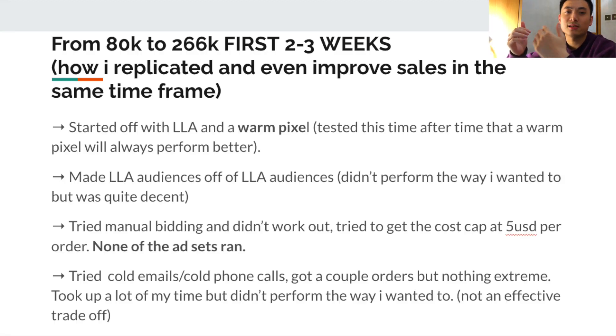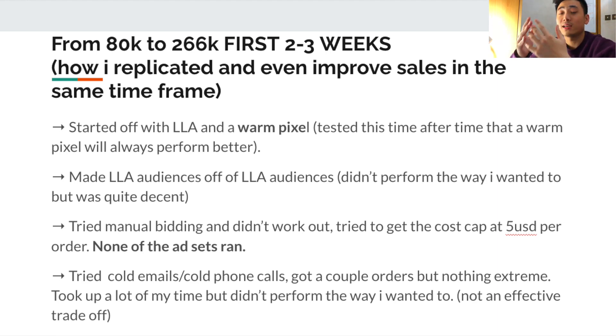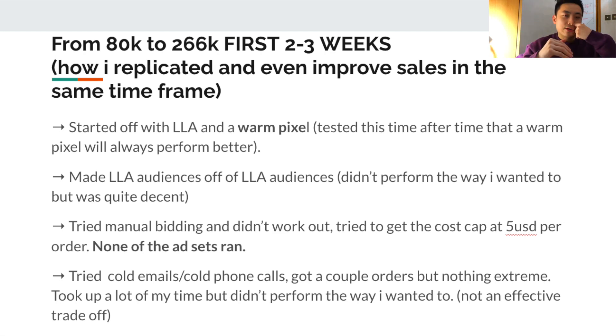If you watched my previous case study video, which I'll link up here, I went from $80K to $266K in the first two to three weeks of launching the product. I want to talk about how I maintained, replicated, and even improved the results of that store.